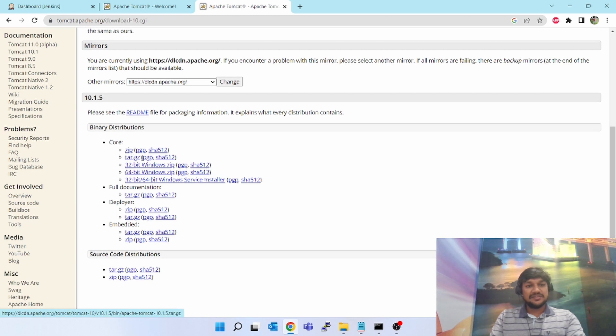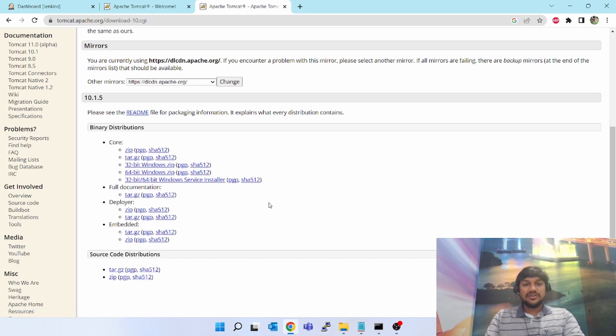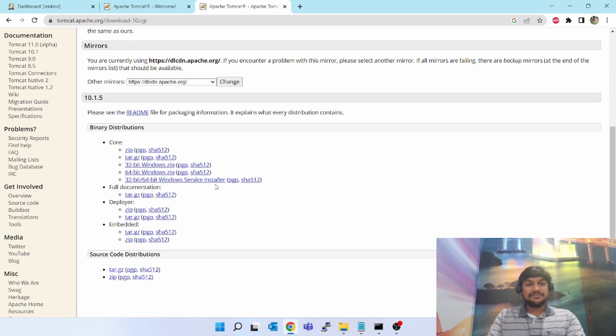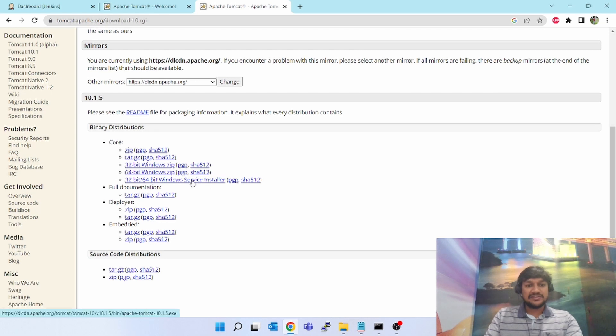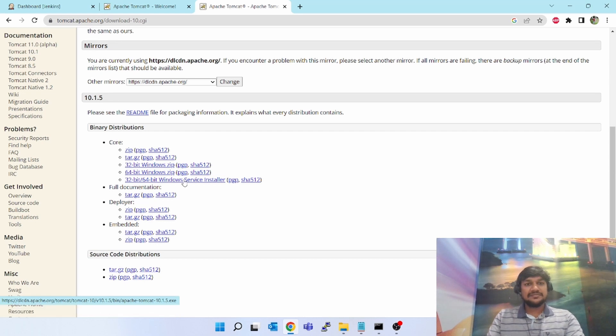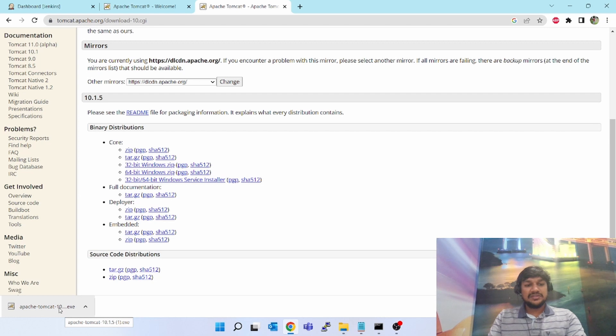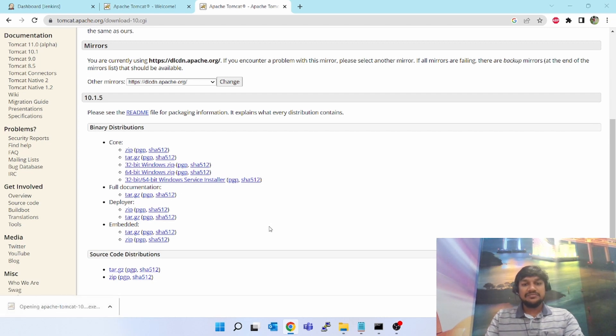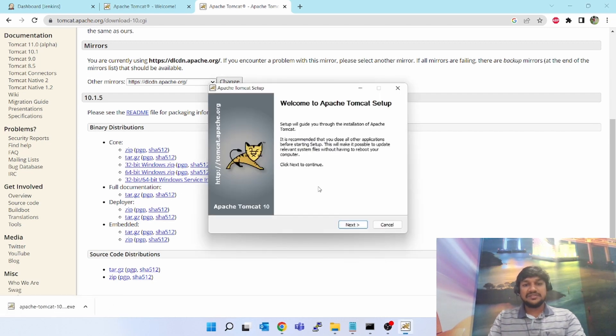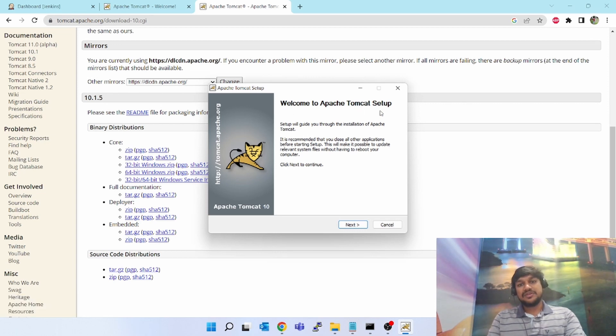There's 32-bit Windows, 64-bit Windows, 32-64 Windows service installer. Since I am going to install on the same laptop, I will select this last 32-bit/64-bit Windows service installer. Click on this, so it has downloaded. Let's click on this one, a pop-up will come, click on yes.